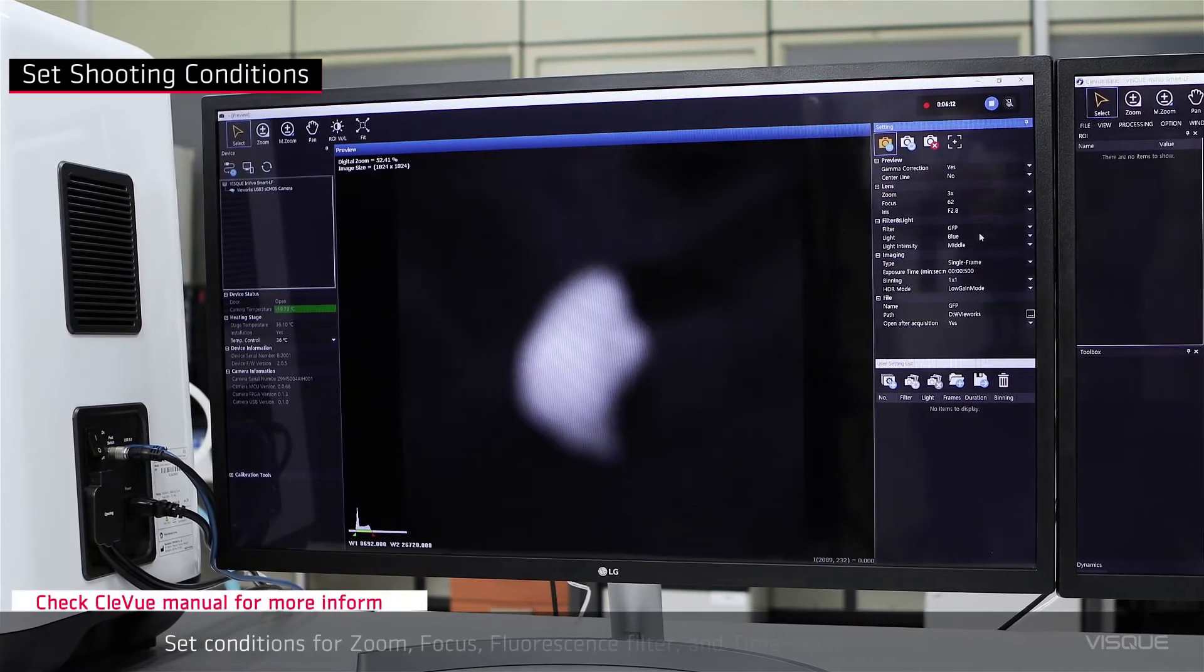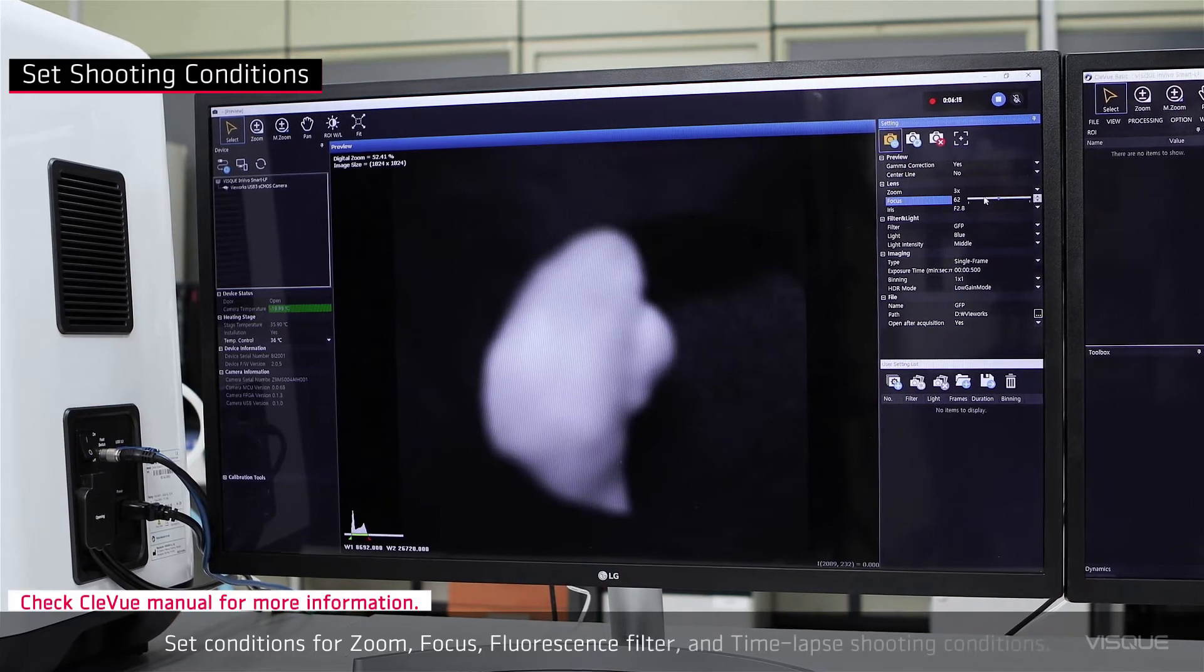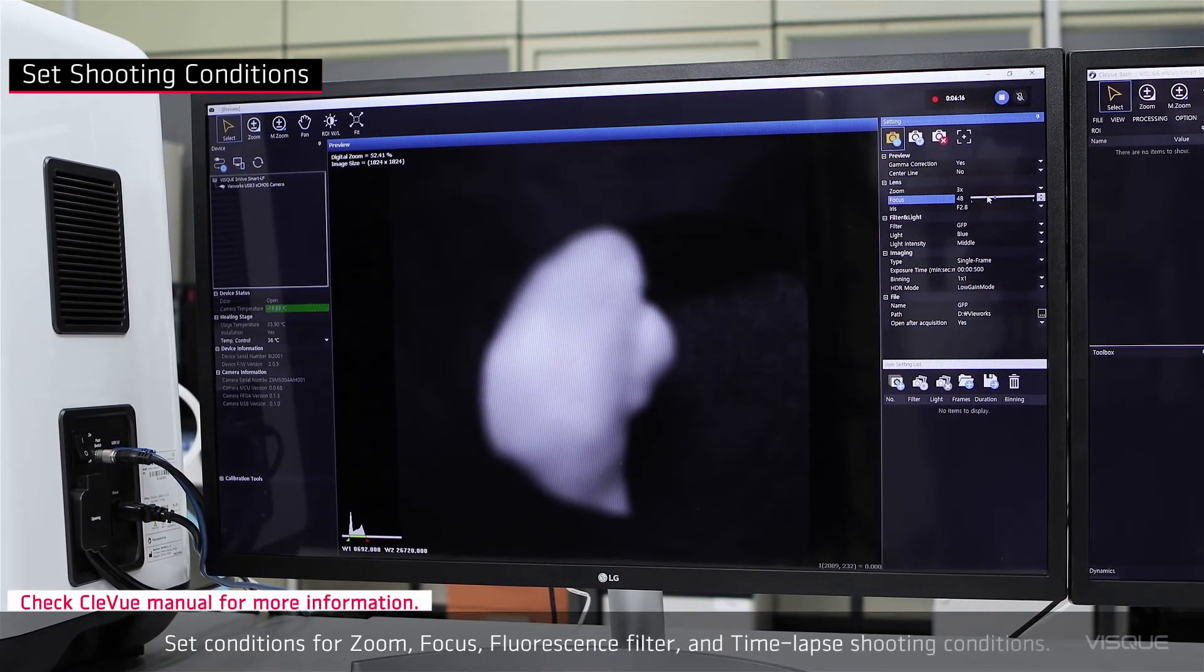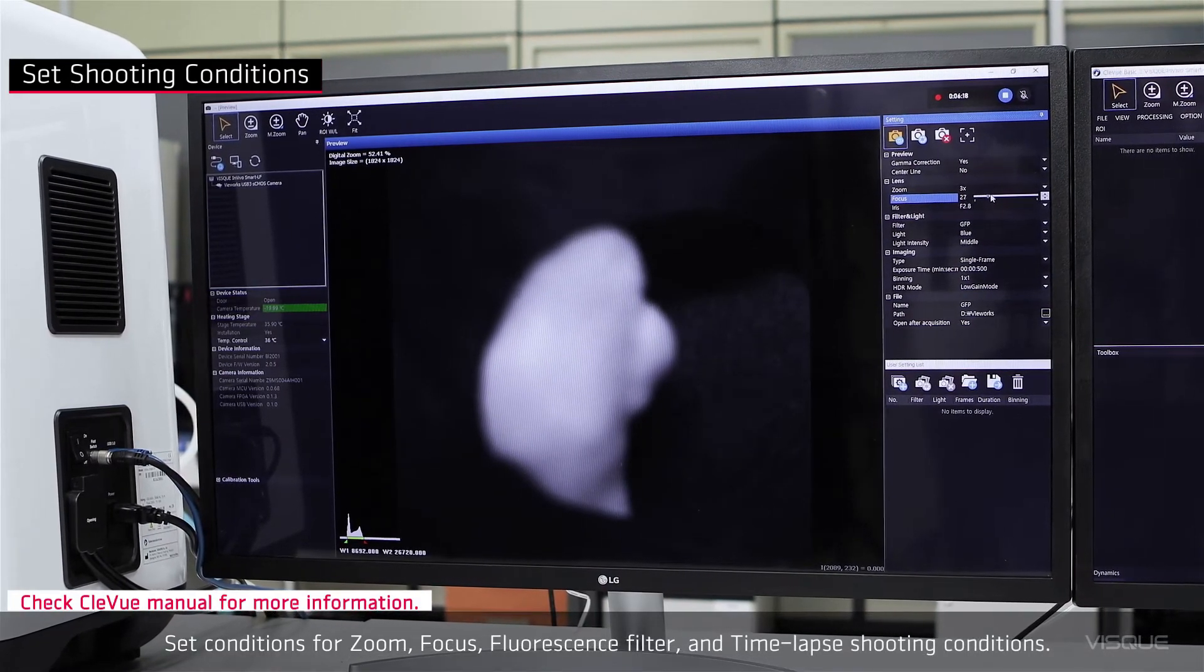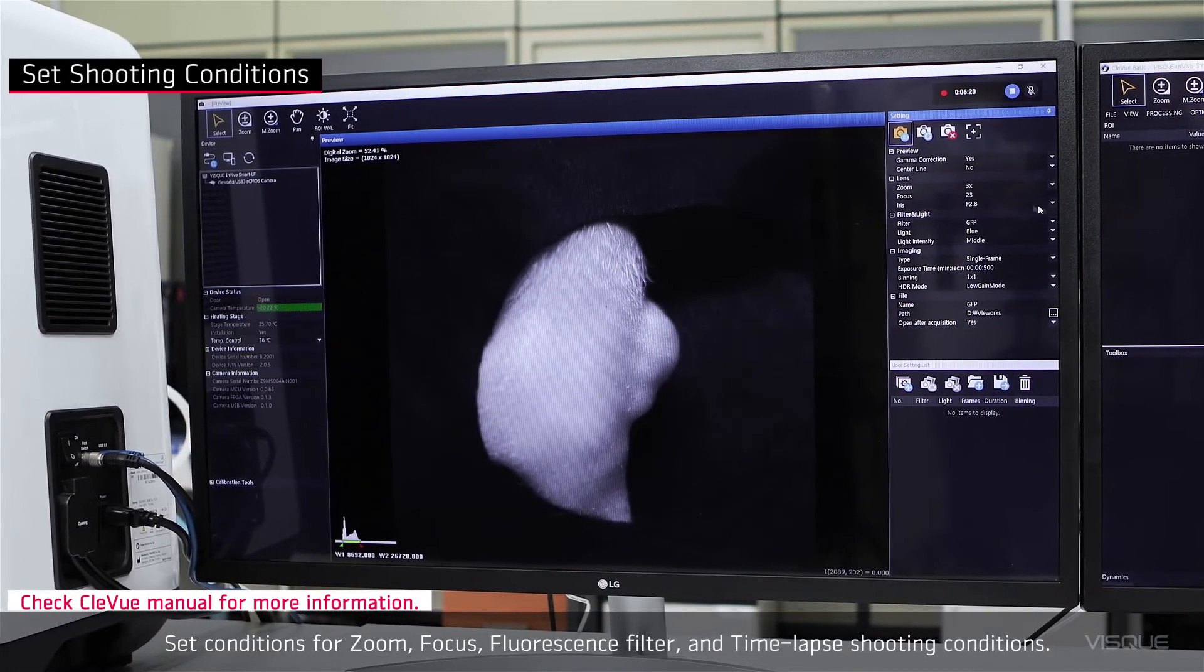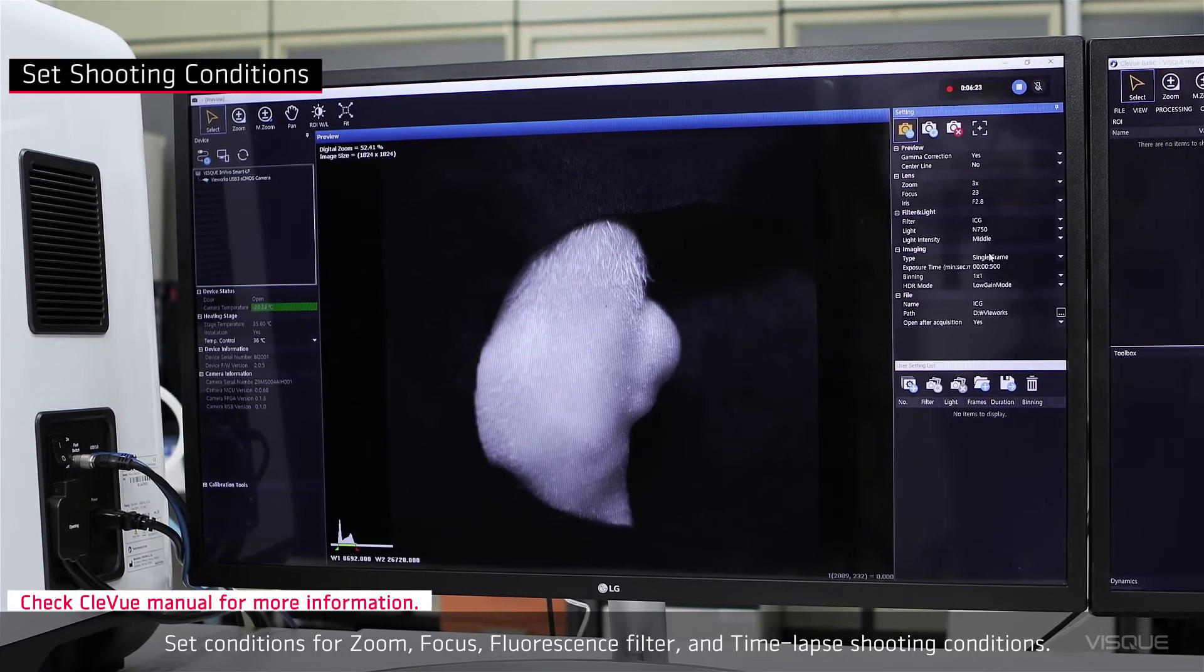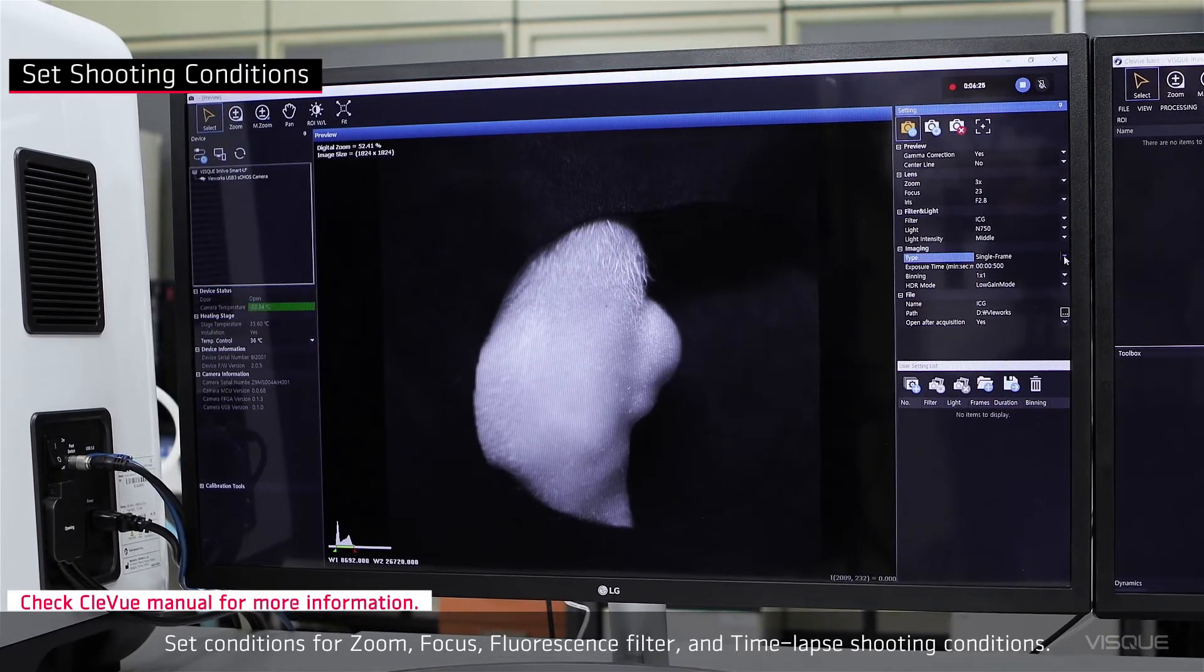Set conditions for zoom, focus, fluorescent filter, and time-lapse shooting conditions.